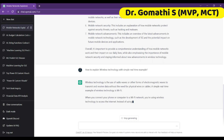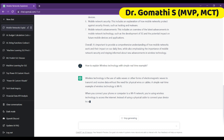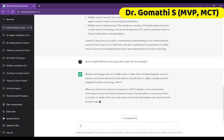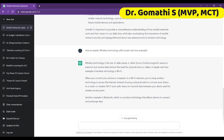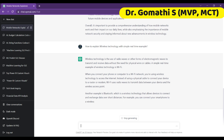You can easily explain this wireless technology concept to anyone because nowadays everyone is using mobile phones and they are connected to a Wi-Fi network. Wi-Fi uses radio waves to transmit data between your device and the wireless access point. It is also giving another example with Bluetooth, because wireless means no wire is connected to any other device. It is clearly explaining with simple examples and also provides another example for the same concept.